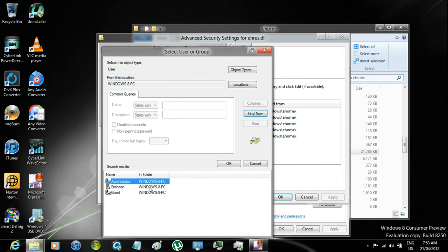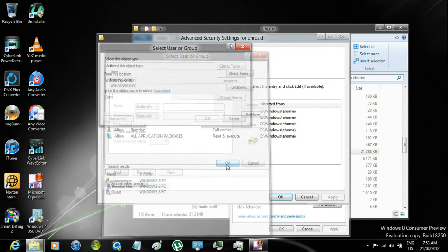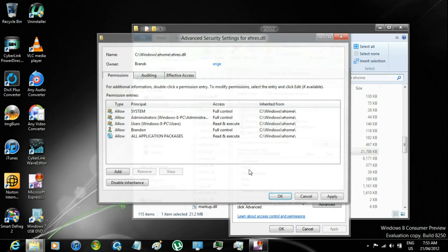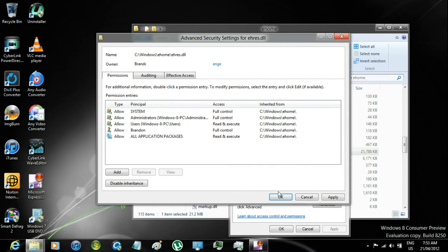select your user, click OK, then click OK again, then click OK one more time.